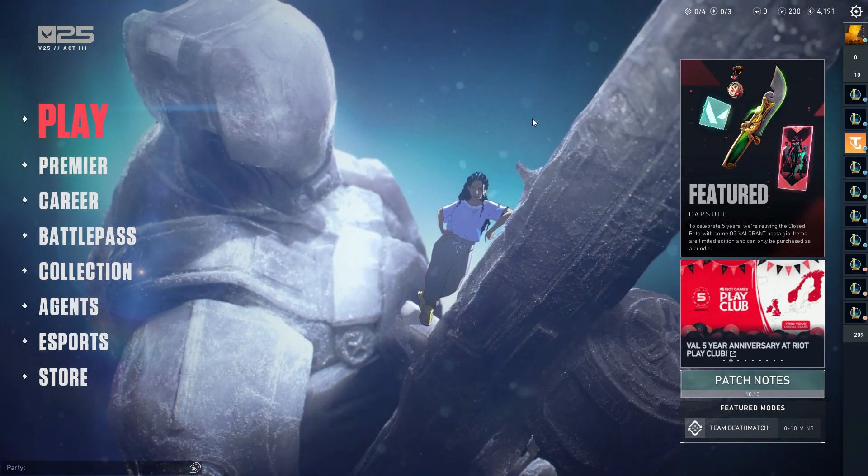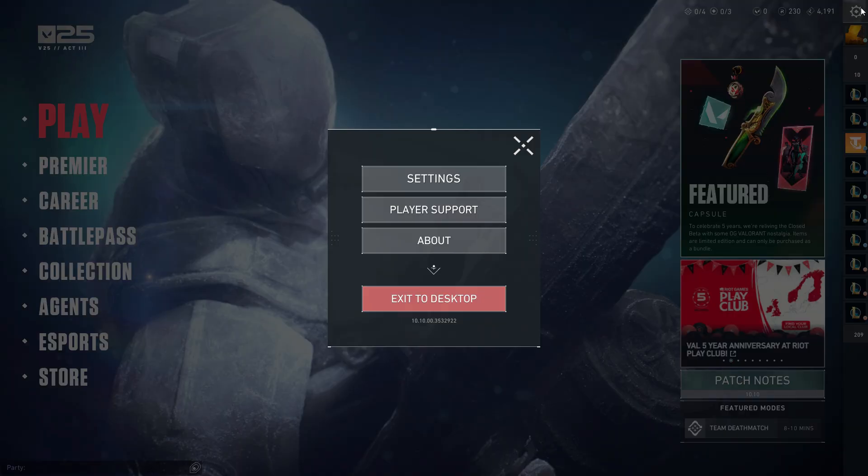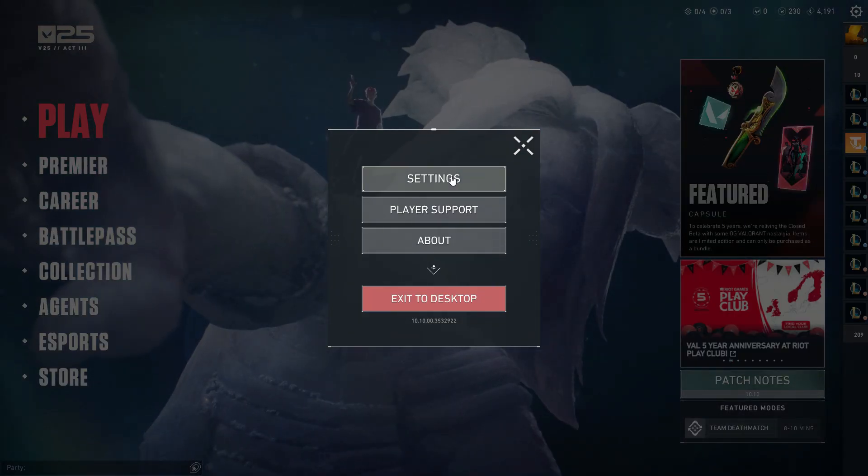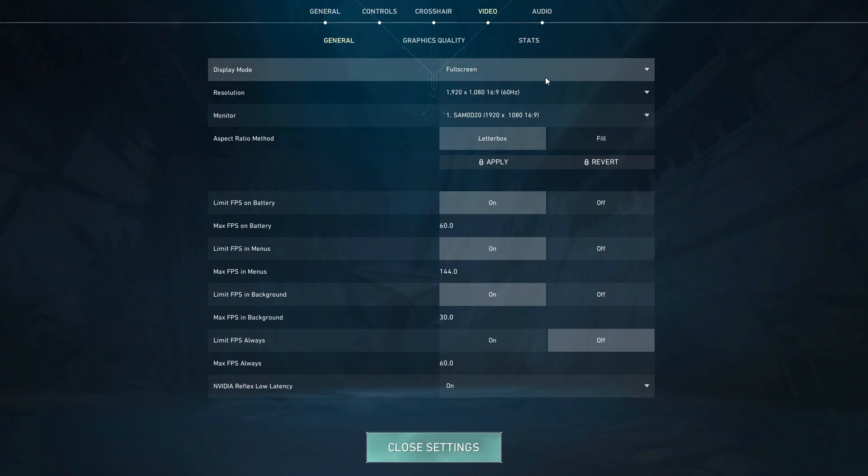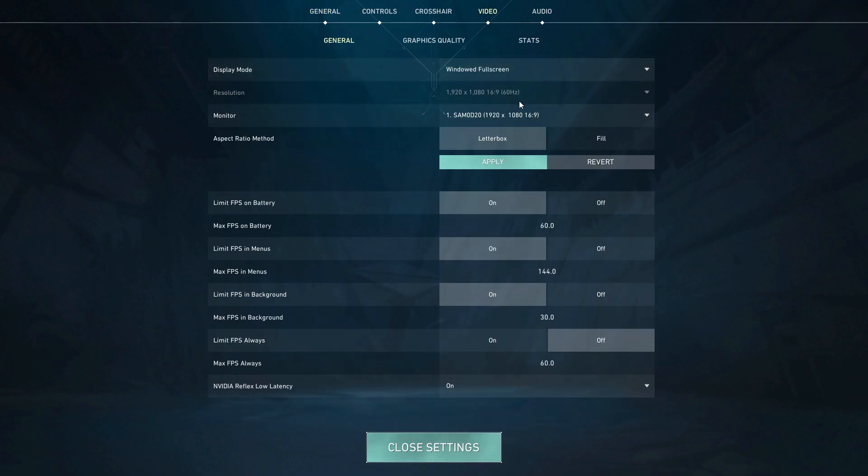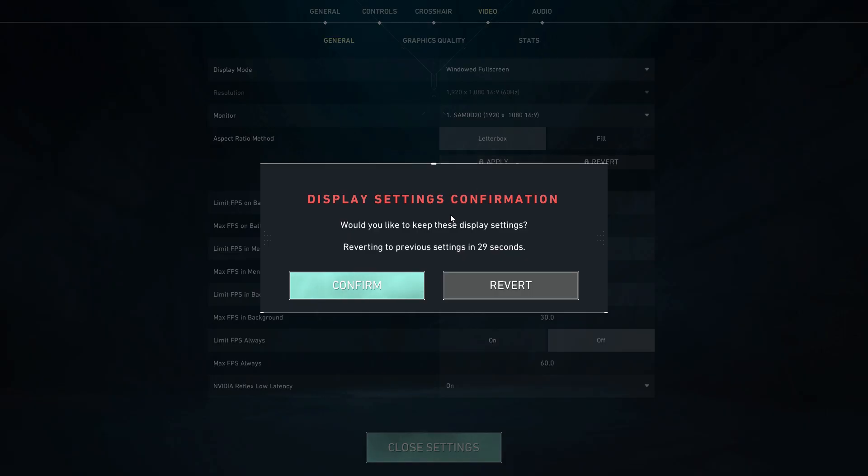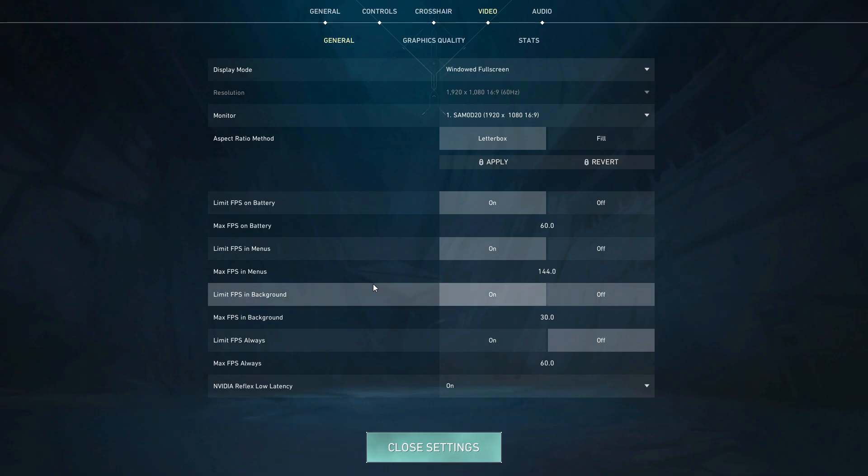First, open Valorant and go to your video settings. Make sure your display mode is set to Windowed Fullscreen, then click Apply. This setting allows OBS to detect the game more easily.